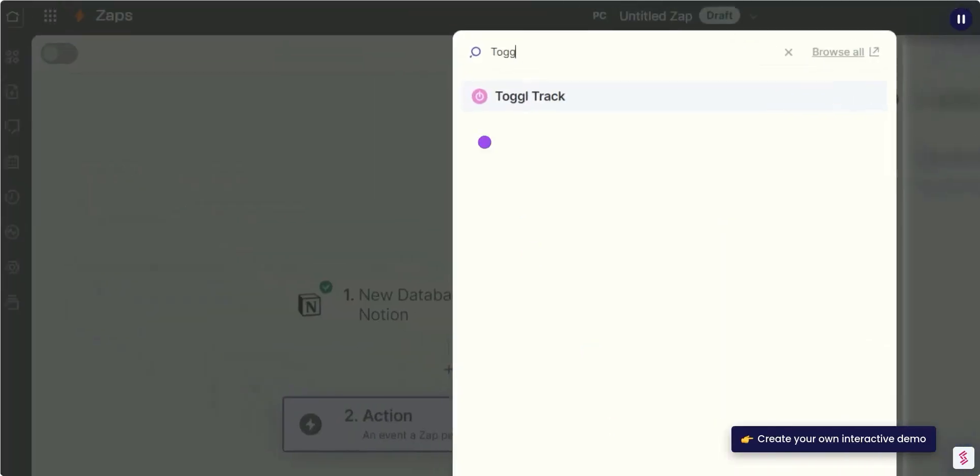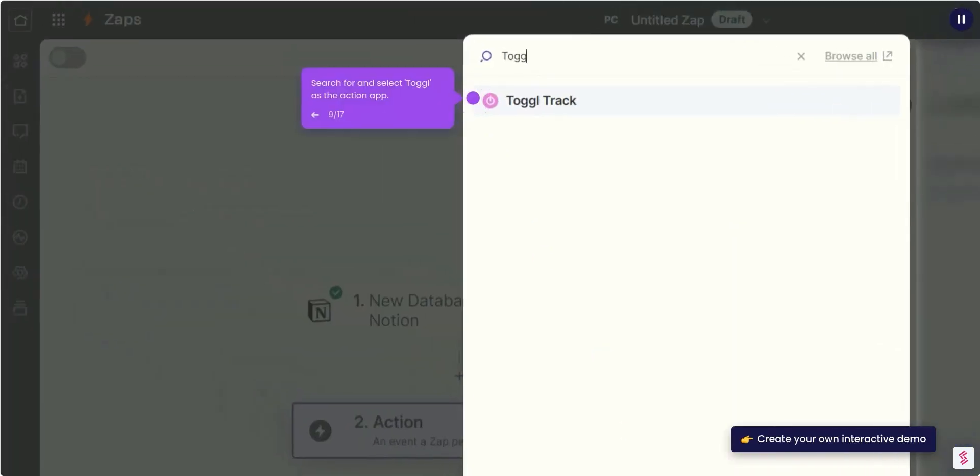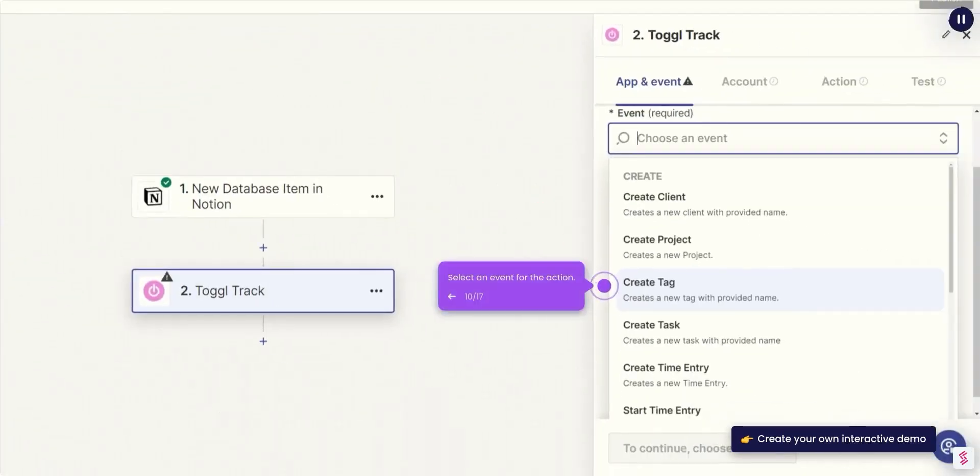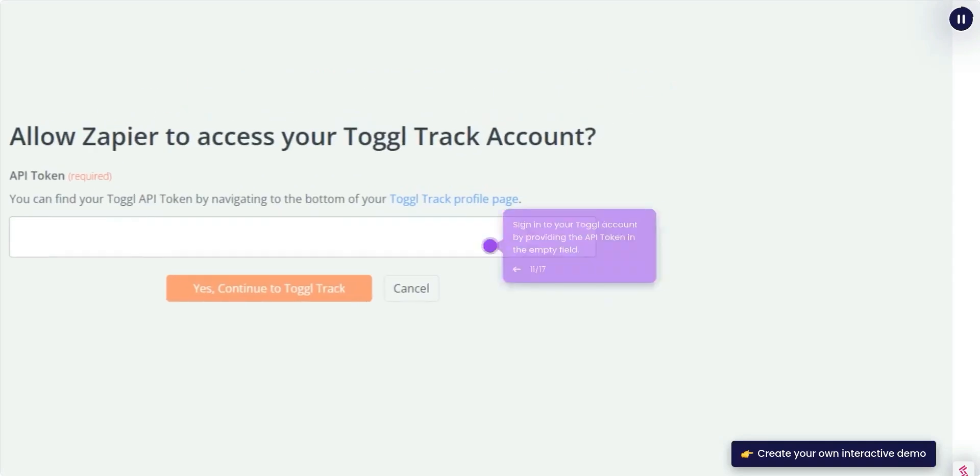Search for and select Toggl as the action app. Select an event for the action. Sign in to your Toggl account by providing the API token in the empty field.